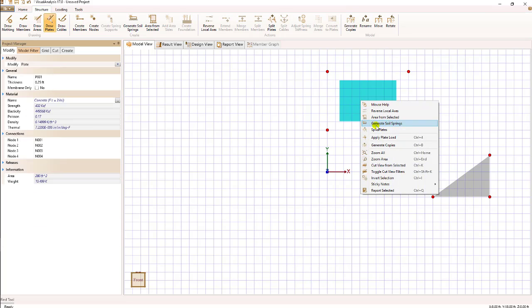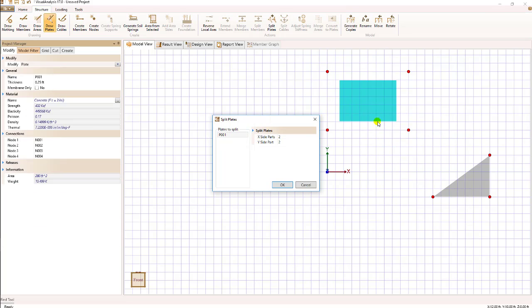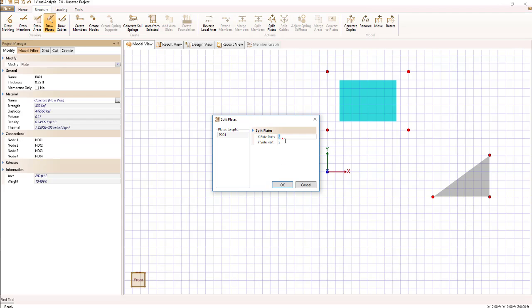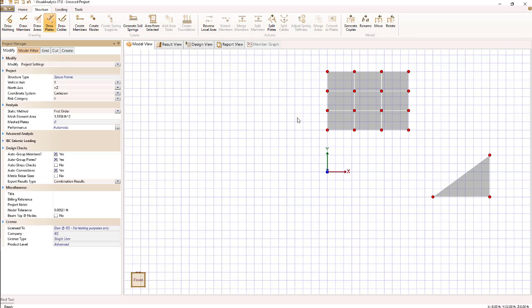Other things I can do with a plate once it's created are to select it, use my right mouse button, and split it. If I wanted to take this single plate and break it up into pieces, I can specify how many parts I'm going to split it in the local X and local Y direction. So if I switch this to three and three, I should get nine plates created. That's a quick way to split up an existing plate.